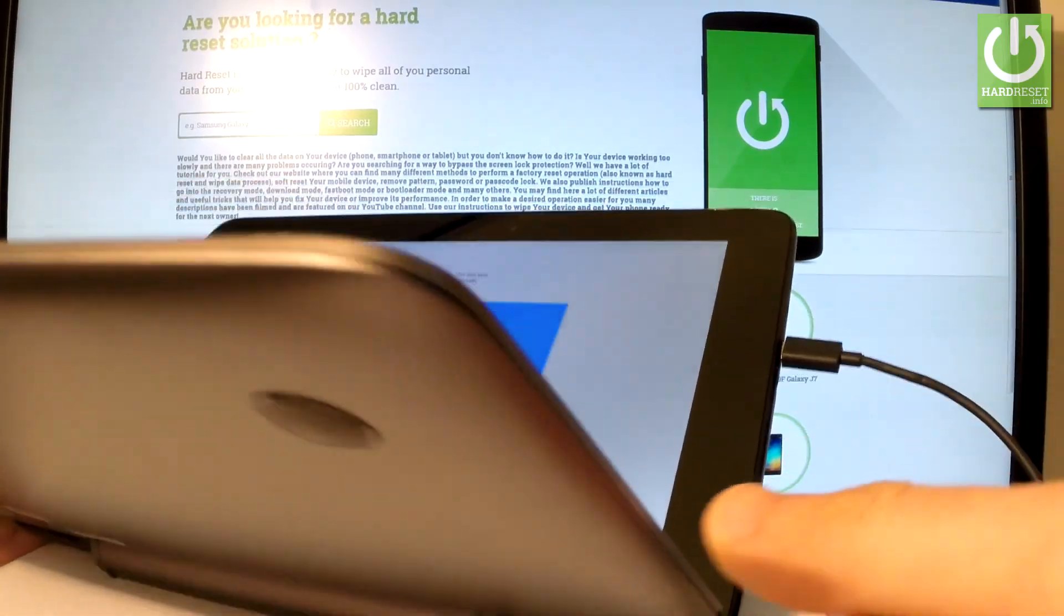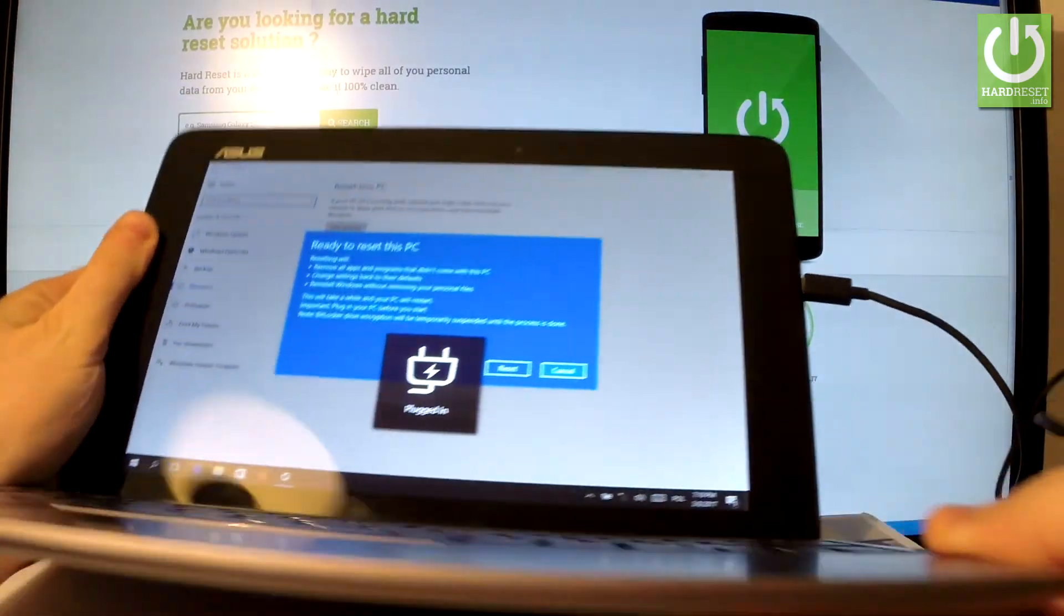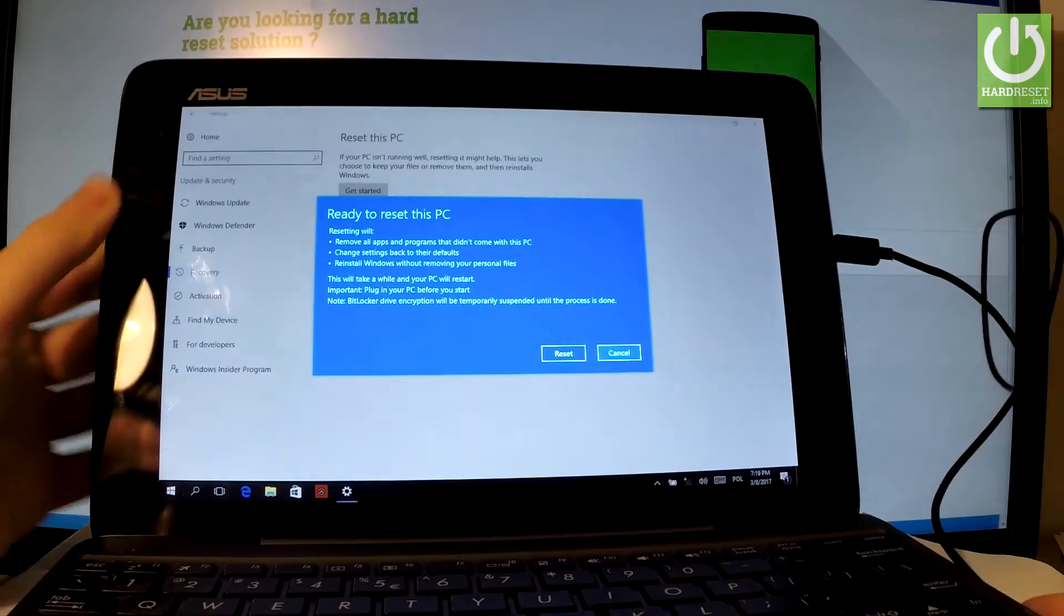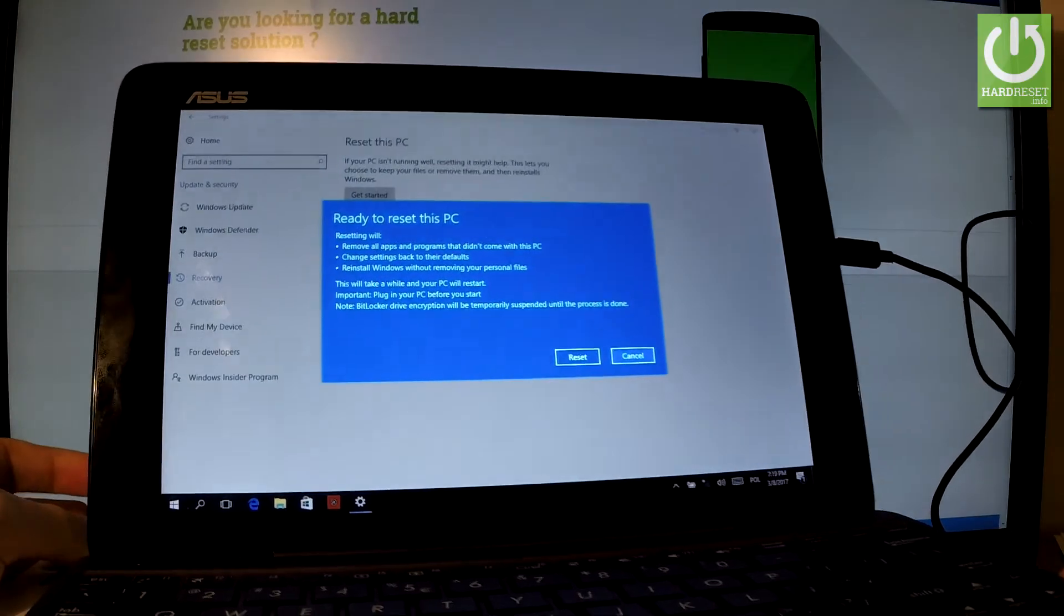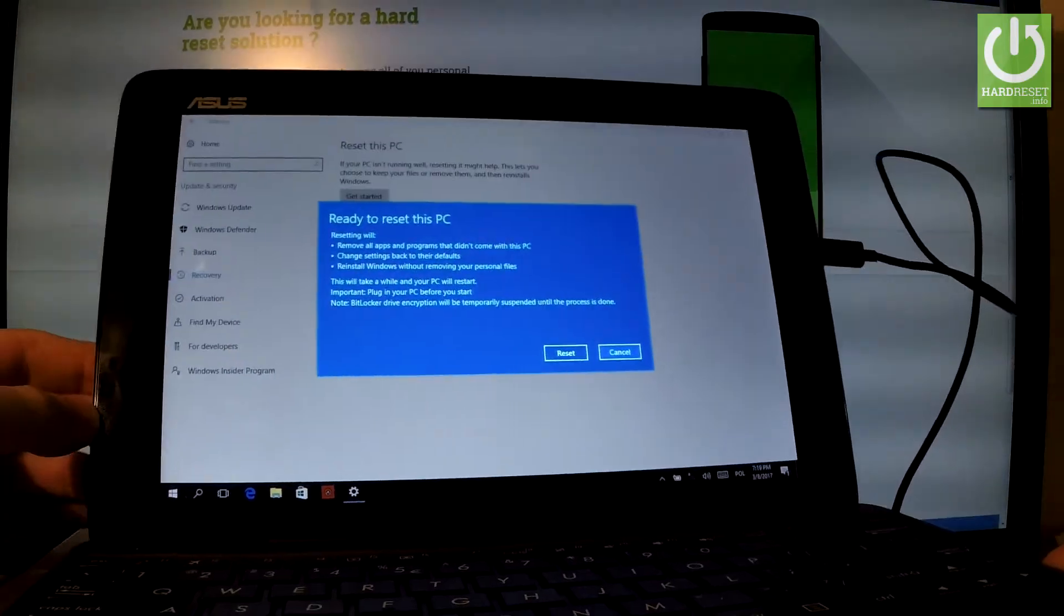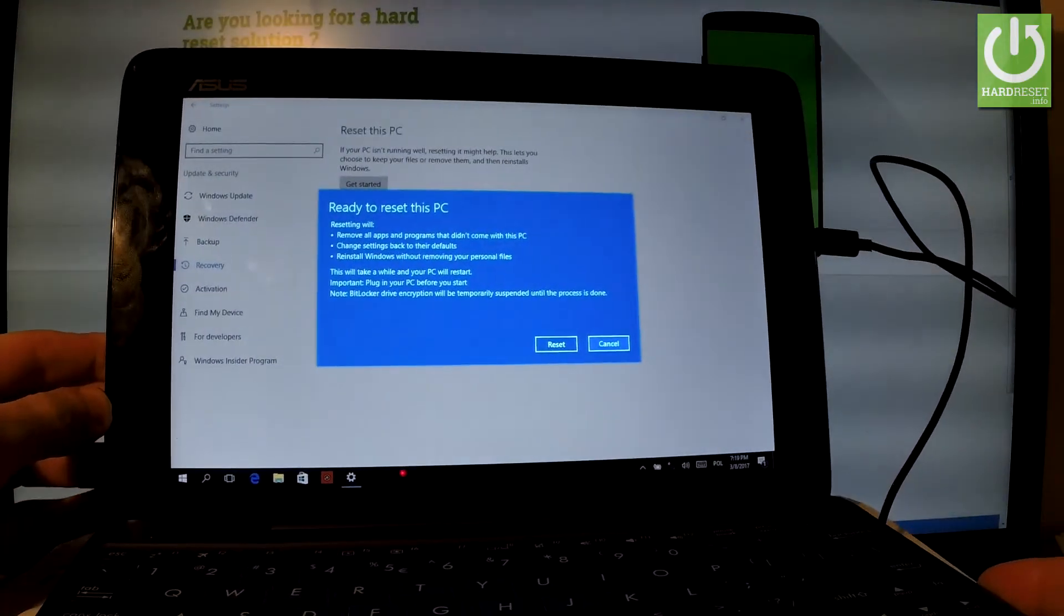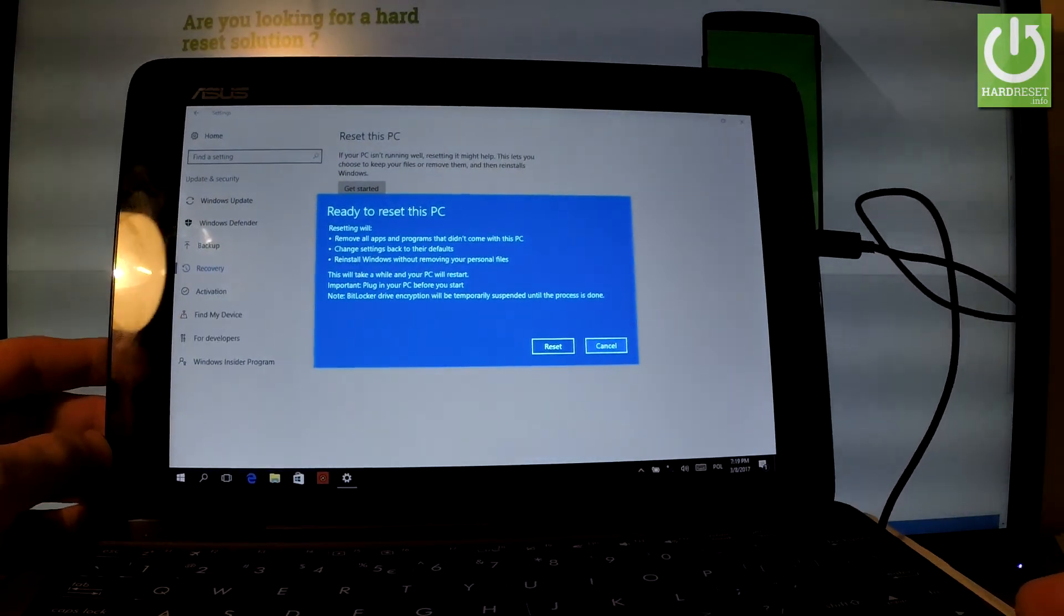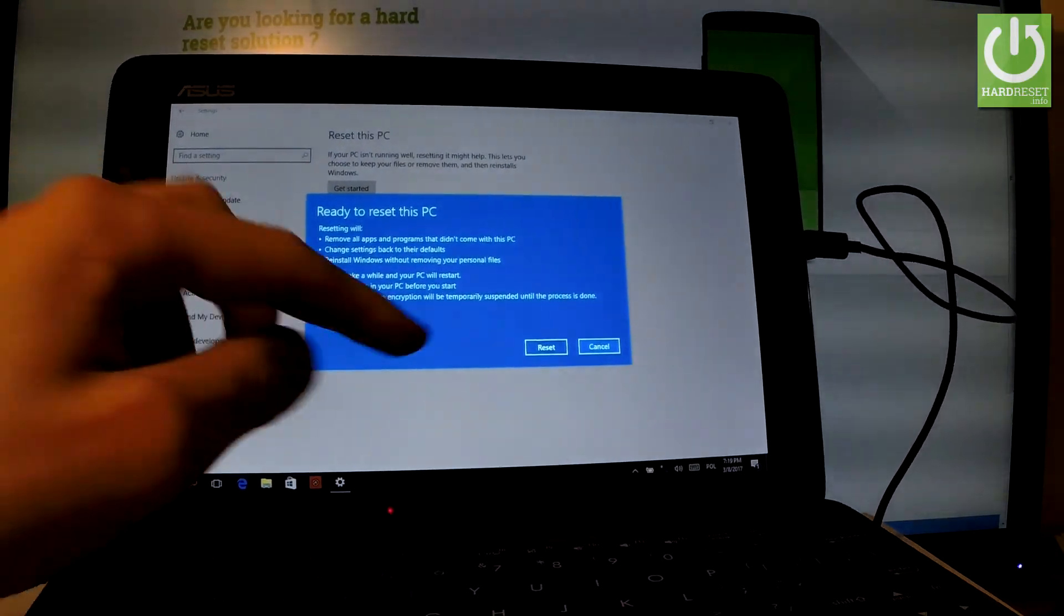After this you will be able to perform a reset. So let's tap Reset right here.